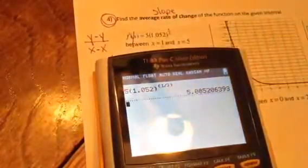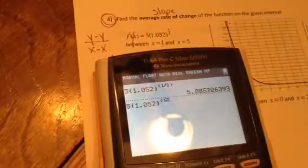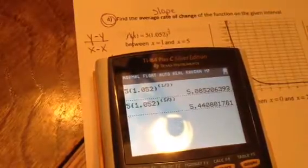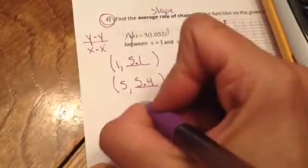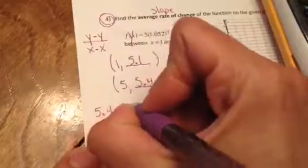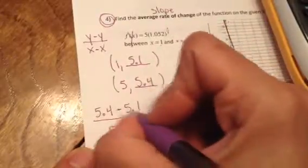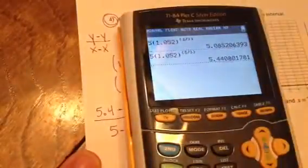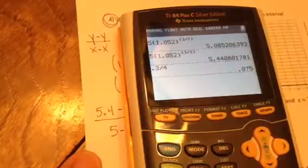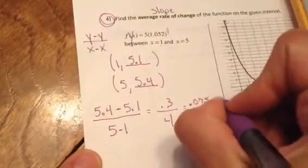Now I'm going to do the same thing again but put 5 in for x. So type 5, parentheses, hit the exponent key, and this time do 5 divided by 3. Round to the nearest tenths, so that's 5.4. From there, subtract the y's: 5.4 minus 5.1, and subtract the x's the same way: 5 minus 1. You'll get 0.3 on top and 4 on the bottom. Take 0.3 divided by 4 to get your final average rate of change.